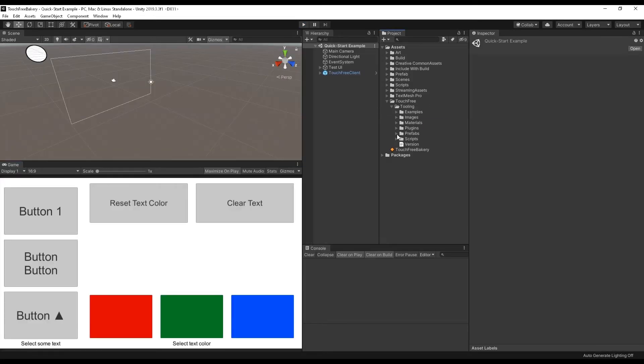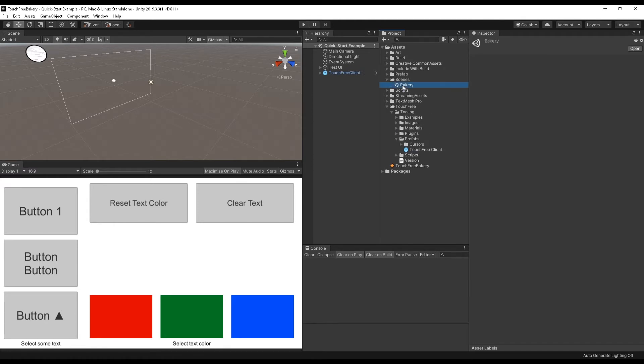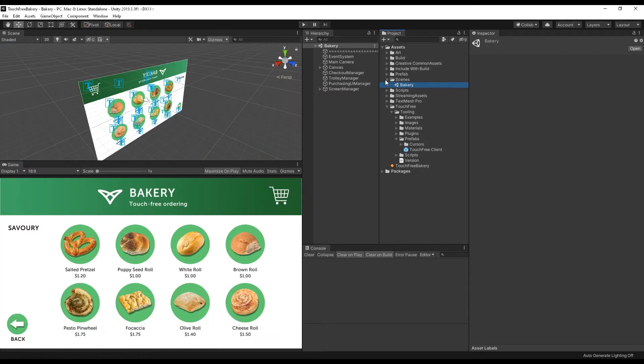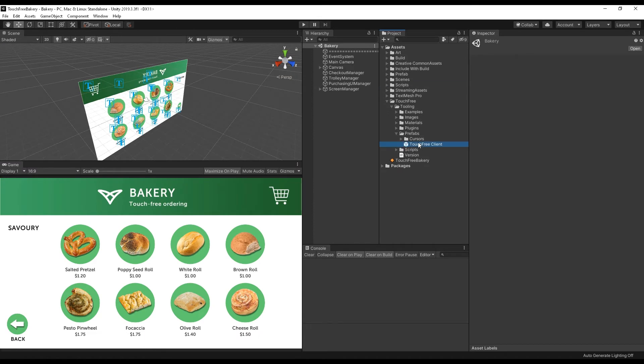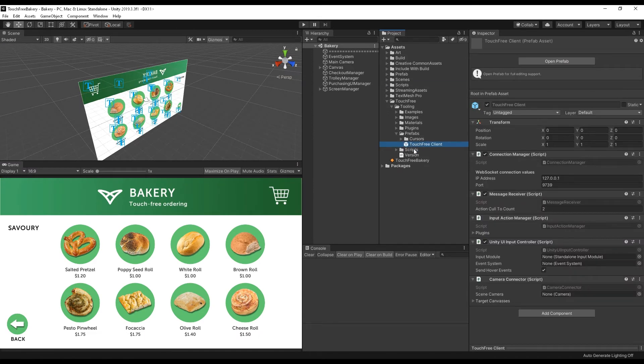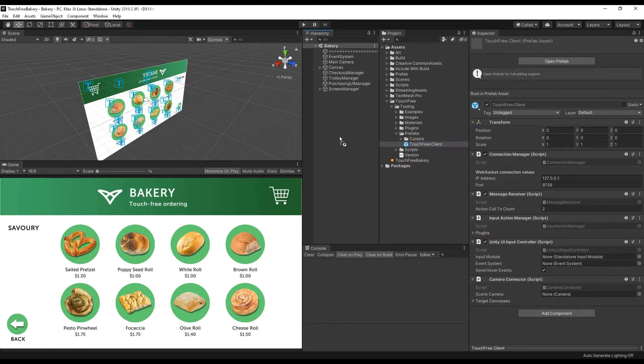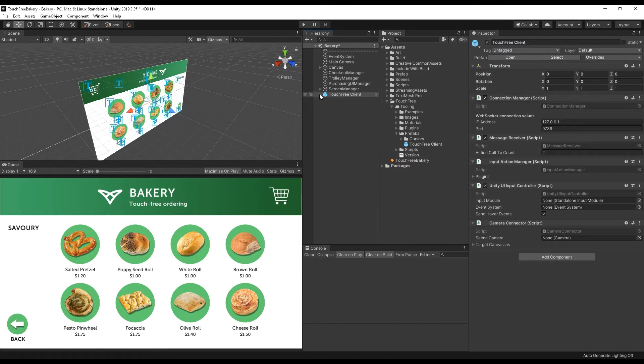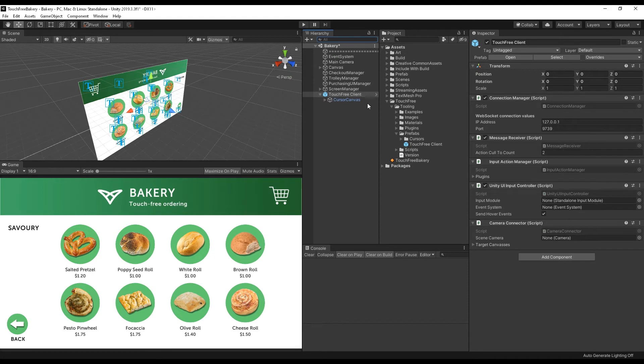So all that consists of is a couple of prefabs and a couple of extra objects. But if I go back into our scene that we had for our bakery demo, what I can do is actually add the touch-free client, which is part of the tooling, inside of tooling and then prefabs. And I can bring that into my project. To start with, I think we can leave them exactly how they are.